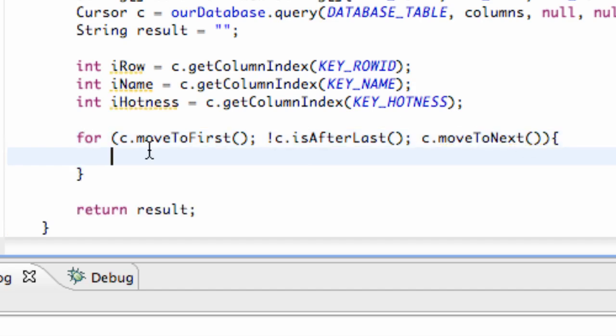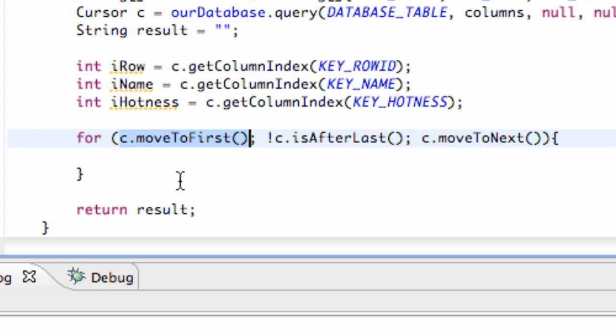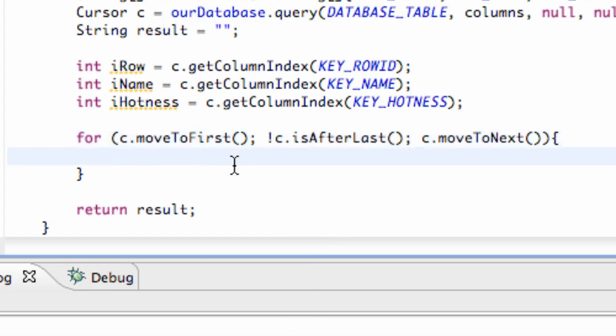But again, I'm not sure if we have done for loops yet or not. Again, we're just starting our cursor at the beginning, and after it reads through one time, it's going to move to the next position as long as it's not the position after the last row in our database, if that makes sense.